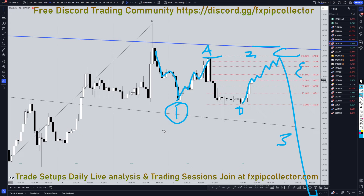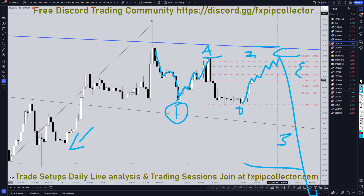Anyways, if you'd like to join my free Discord channel, the link is down here in the corner. If you'd like to check out my website to get access to my daily live trading sessions and swing trade setups, check out fxpipcollector.com. As always, thank you and happy trading.